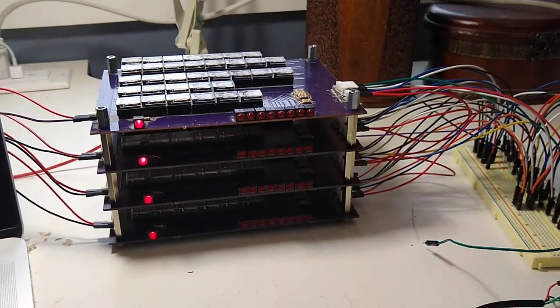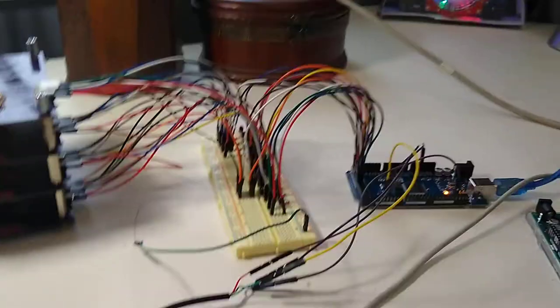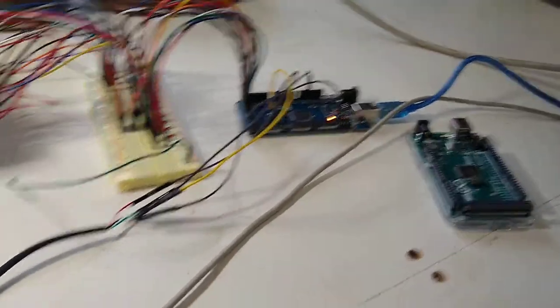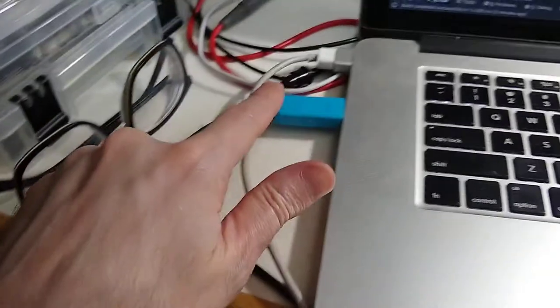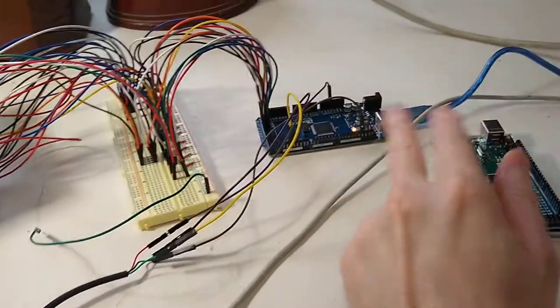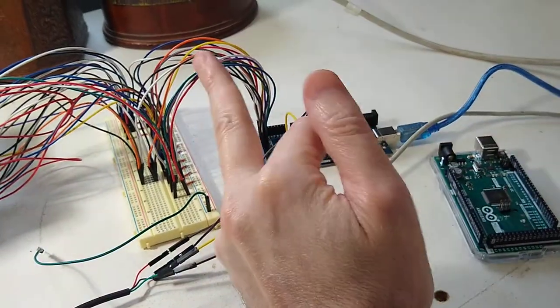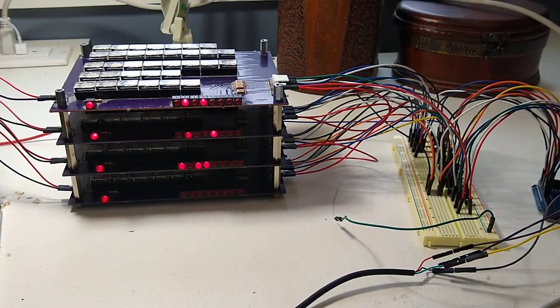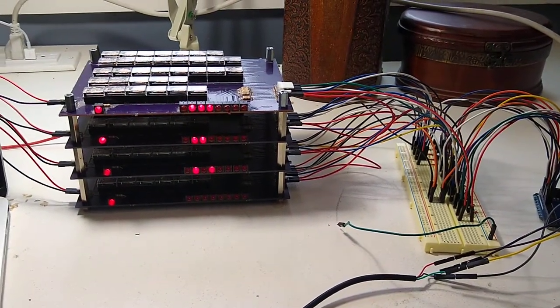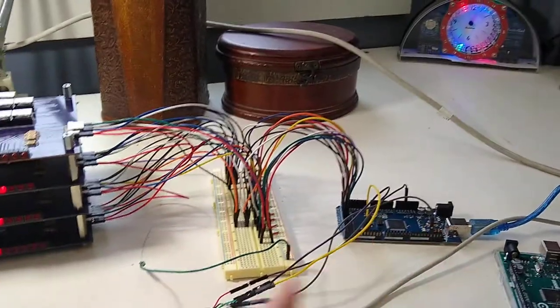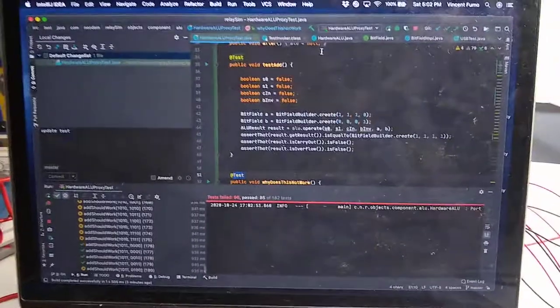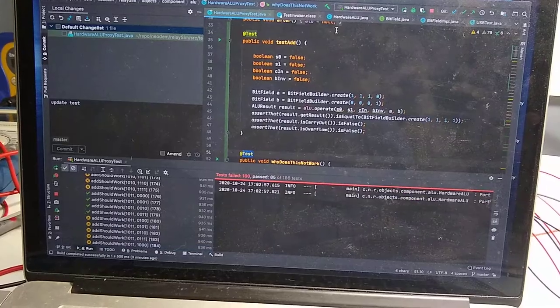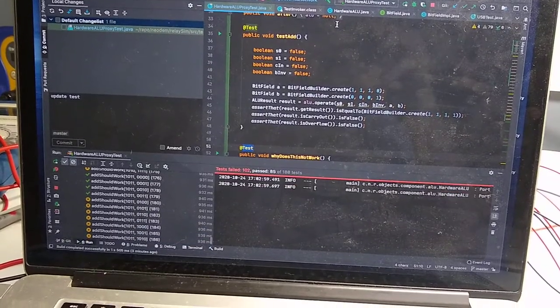So the Arduino is basically just converting a serial signal coming off of this USB cord connected to my computer. It's converting it into parallel, which is being sent to this guy. And then the result of the operation is being sent back to the Arduino, which is converting it back to serial. This guy is running some code to generate different mathematical functions.